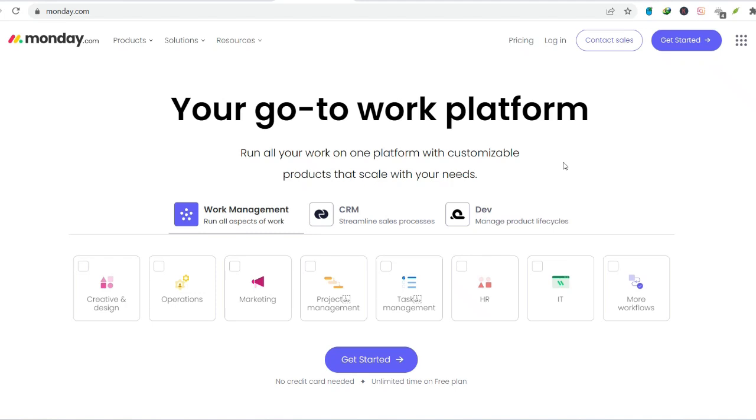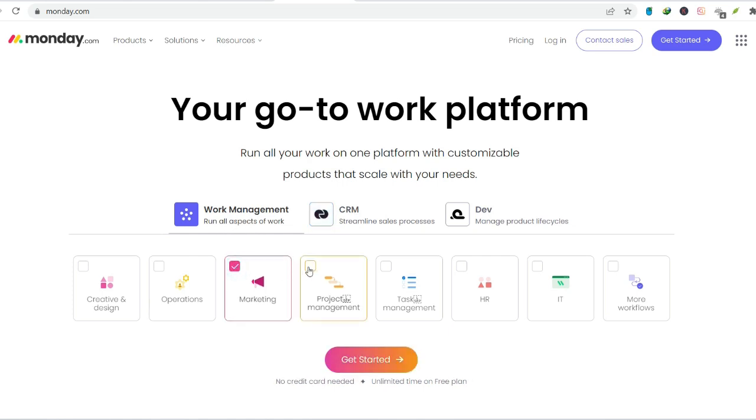Ever stared at a mountain of to-do lists, feeling like you're drowning in sticky notes and spreadsheets? Yeah, us too. That's where project management tools come in, promising to be the hero that swoops in and saves the day.